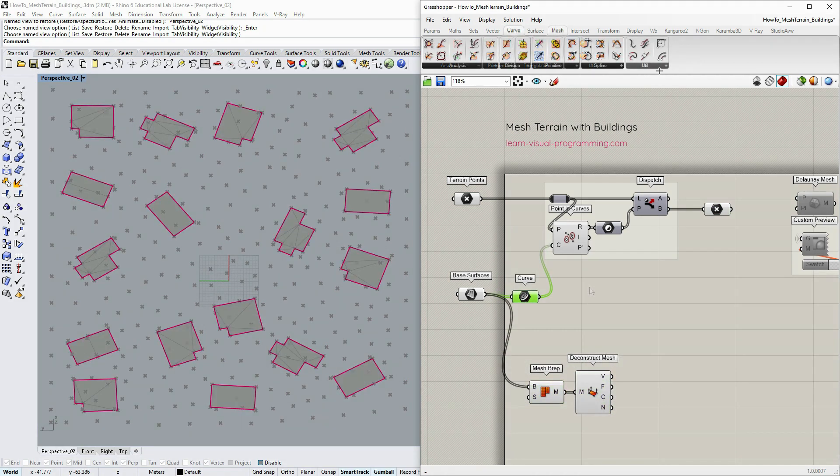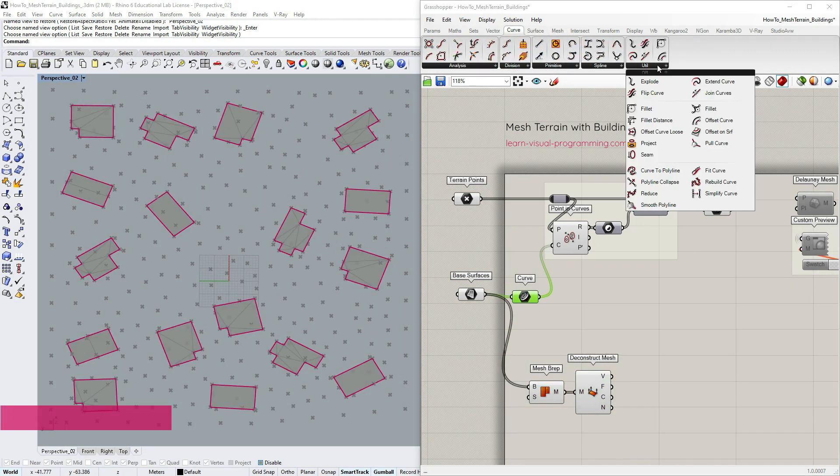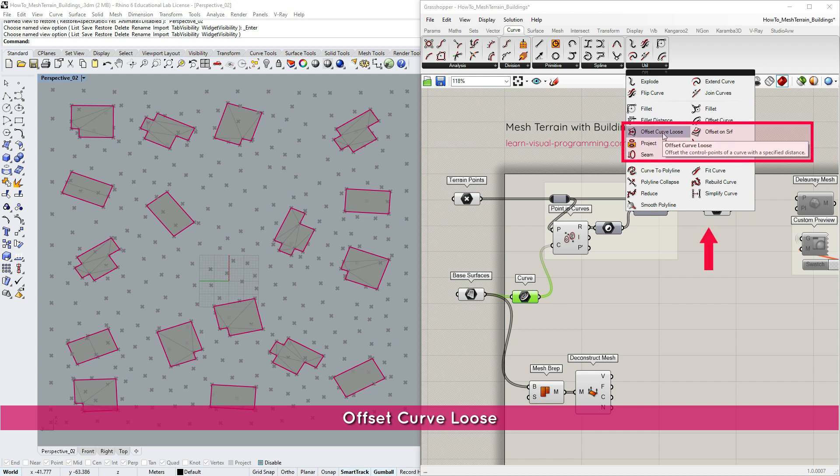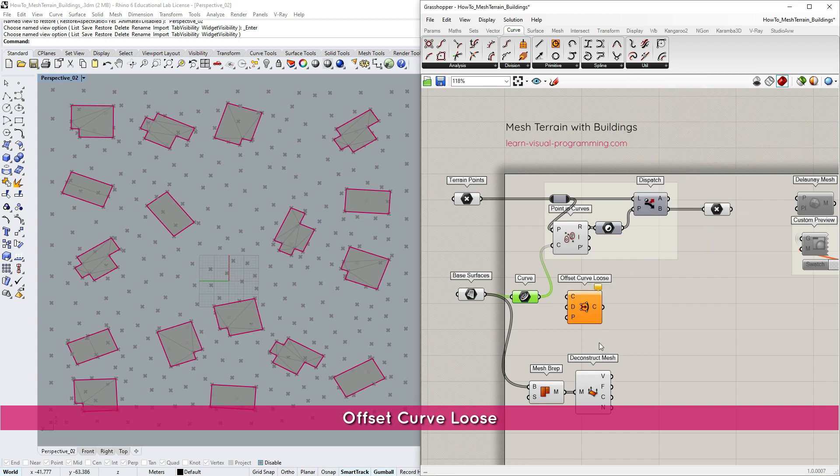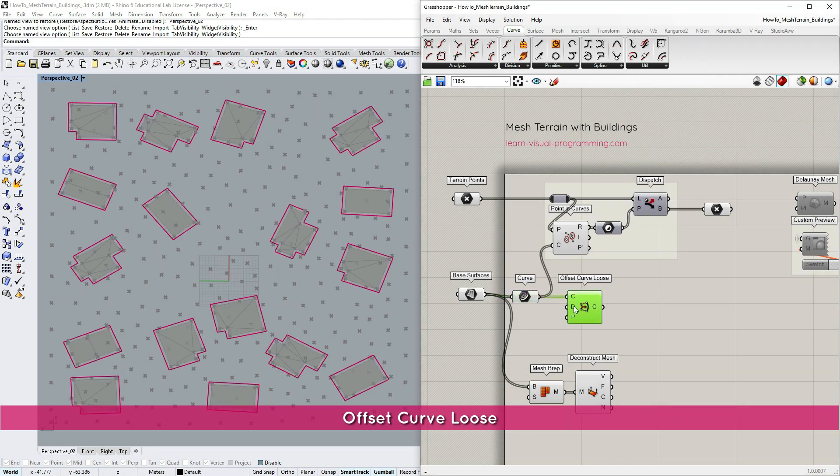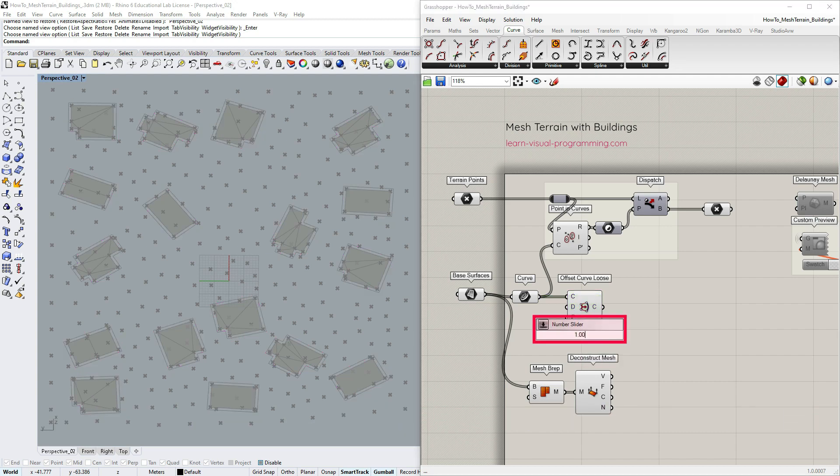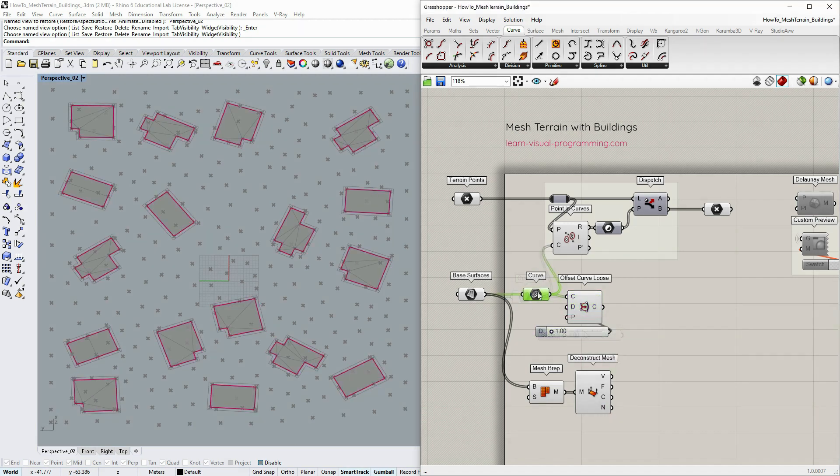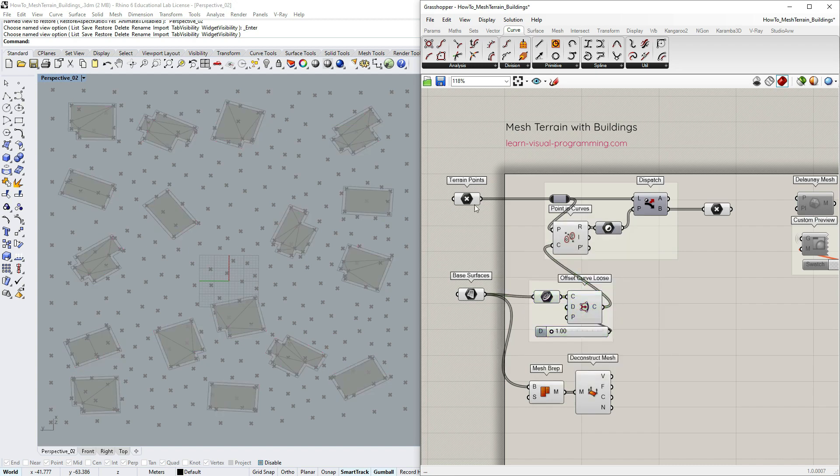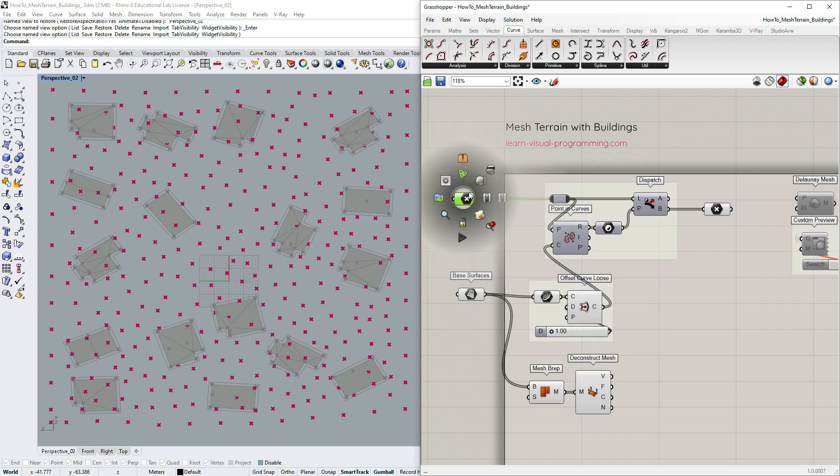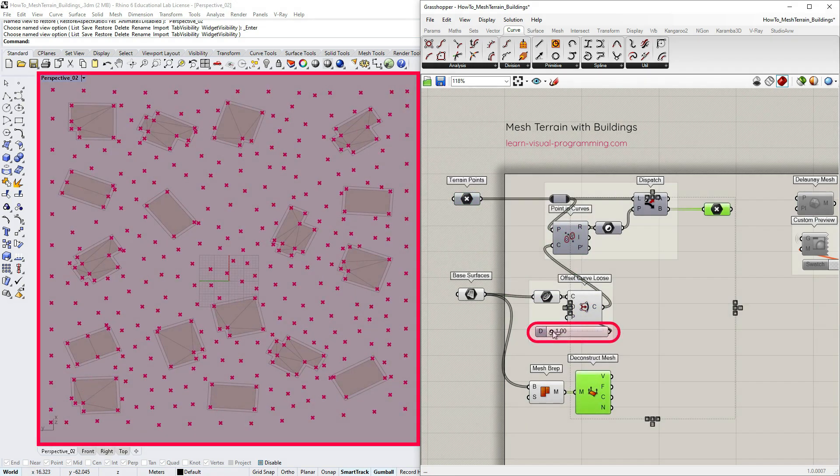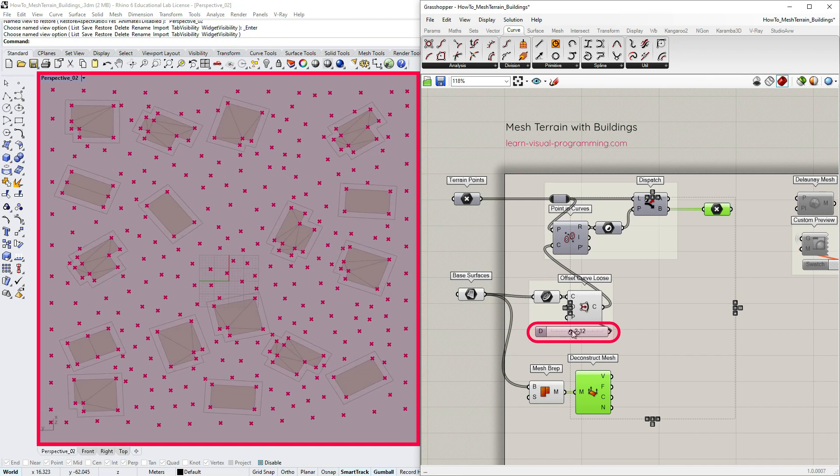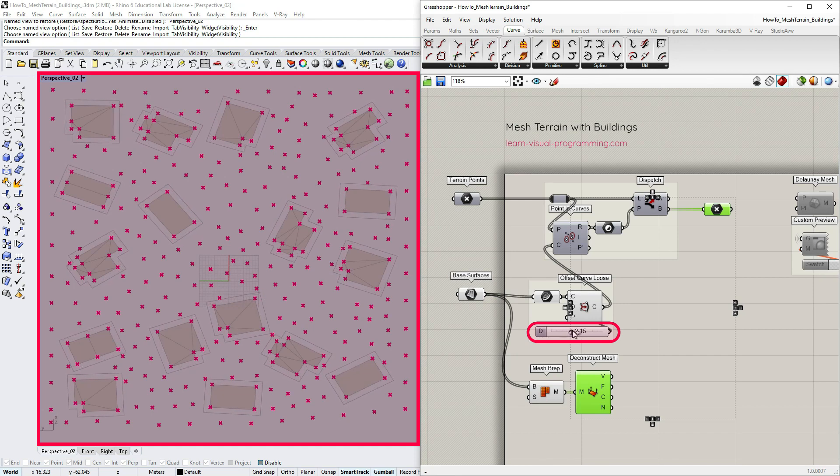We could do it simply by offsetting the boundary curves using the offset curve tool. Pay attention to the distance input. The scale and the direction must match your project. In my case I'm setting a floating number from 1 to 4 and as I increase the offset distance I'm eliminating the closest terrain points. Let's leave it at 2.2.